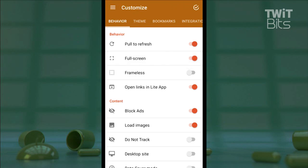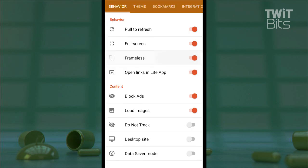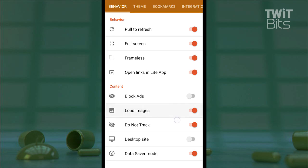Inside behavior, for example, I can set the app to go full screen automatically and frameless. I can force links to open inside the app, activate pull to refresh — which always looks really nice — switch off the loading of images, and I can even set this app to block ads as well as toggle do not track. So much customization.